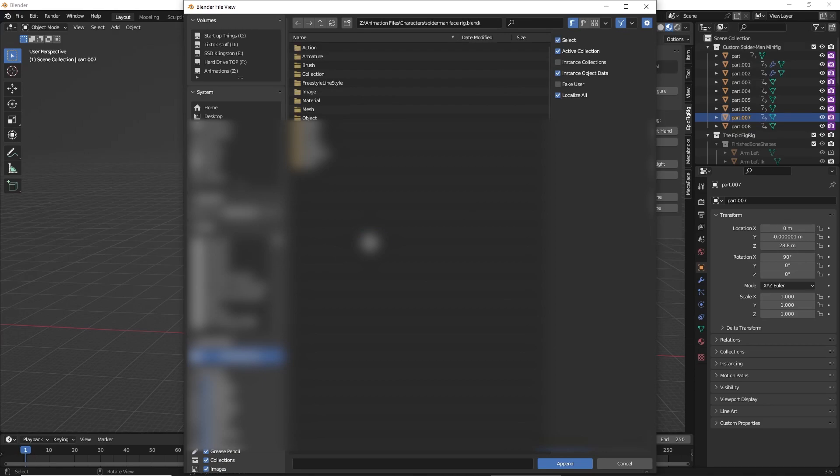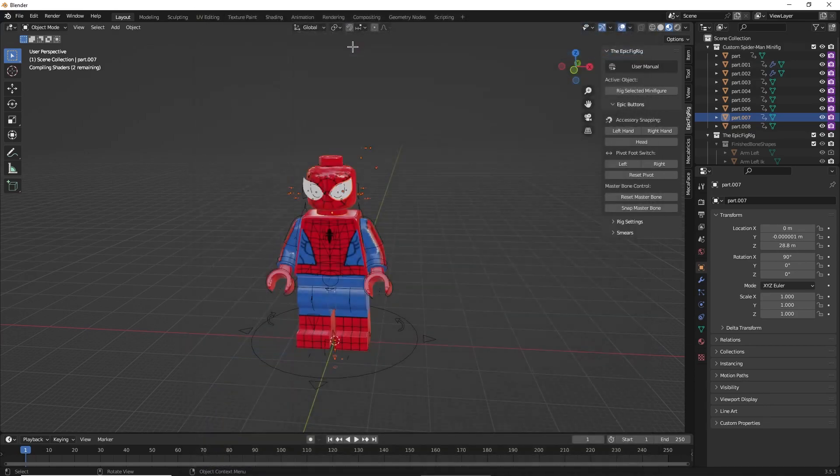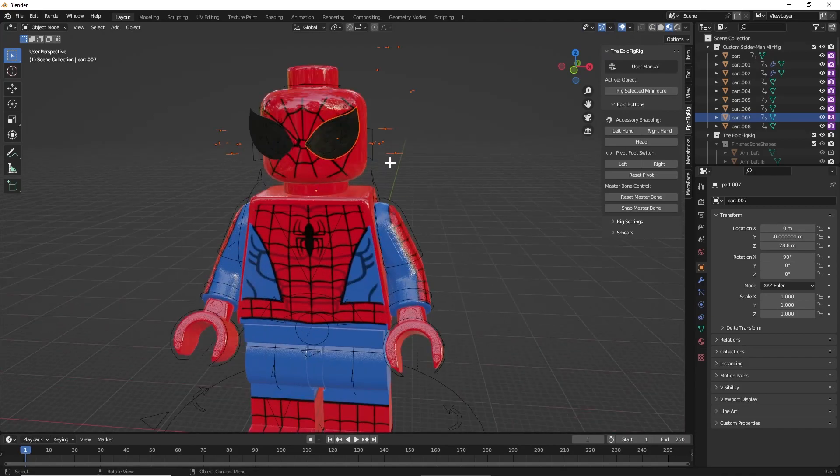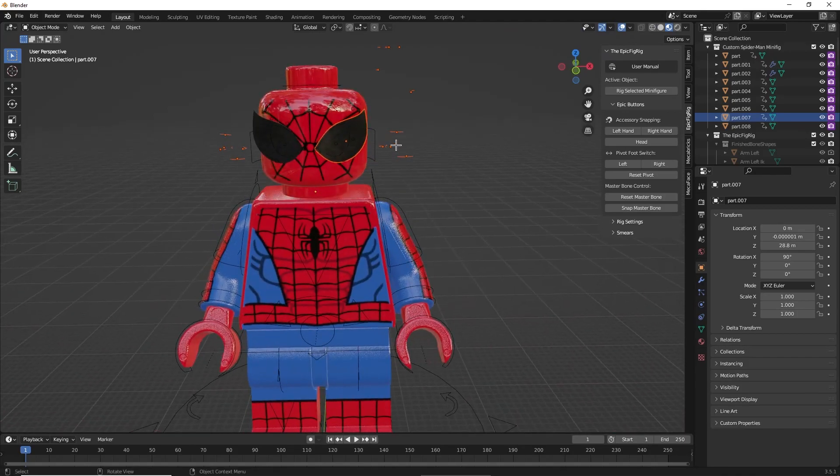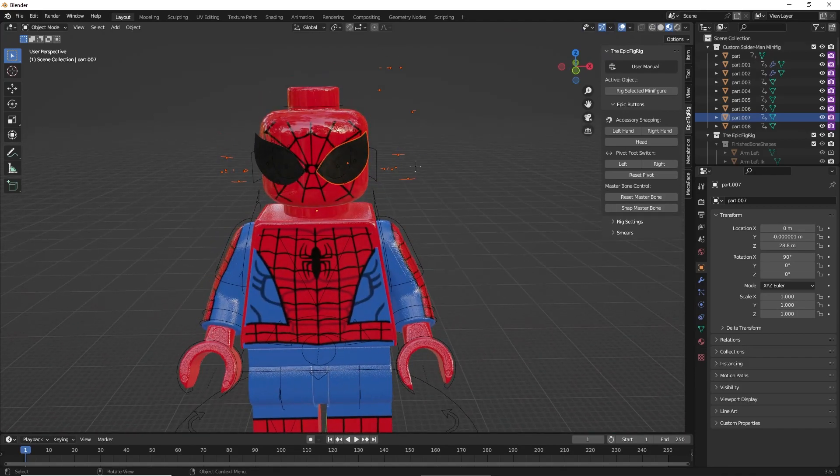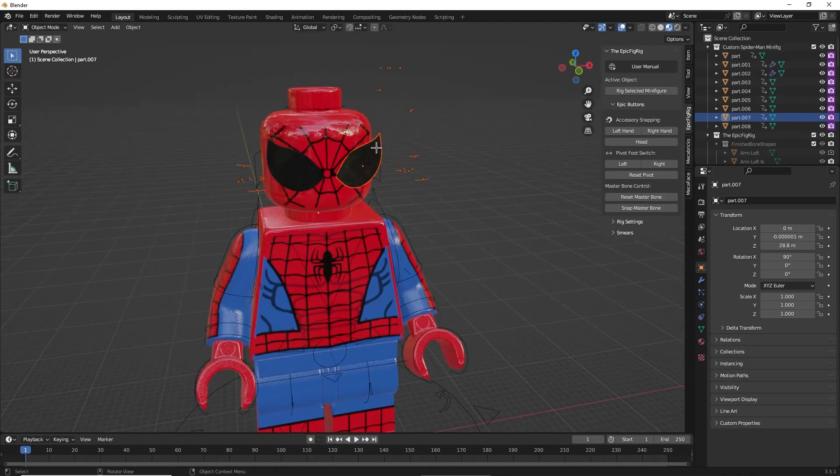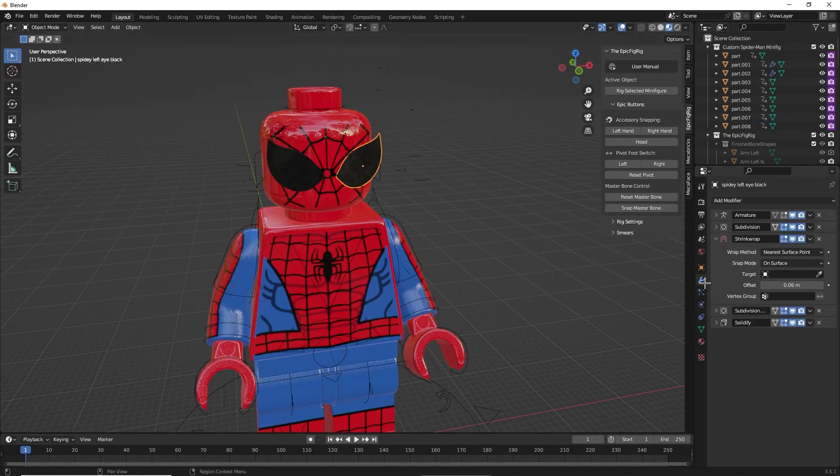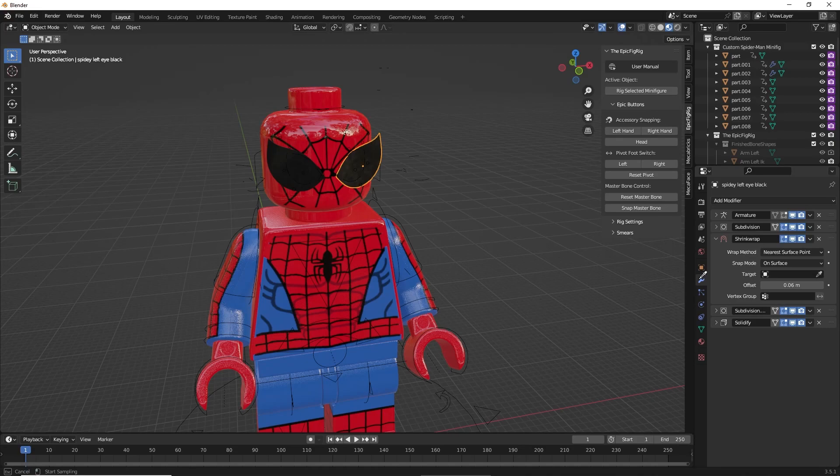Now once you've found it, you just want to click Collection and then Collection again. That's going to bring your Spider-Man face into Blender. Then you're going to want to go to Modifier Properties and click the Shrink Wrap one, click your target, and then select the head of your Spider-Man.